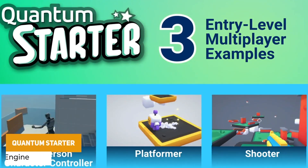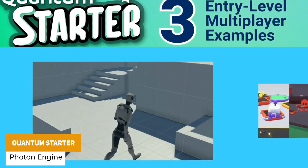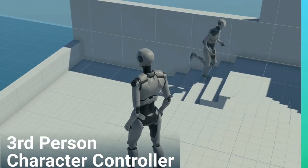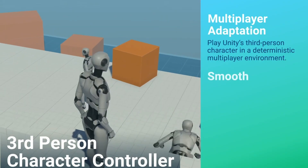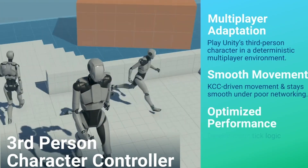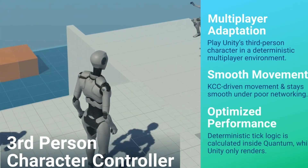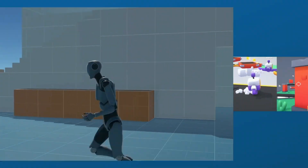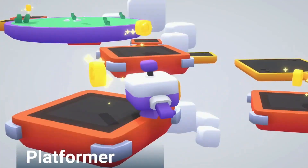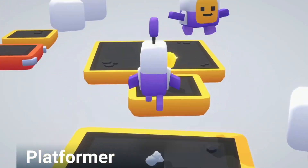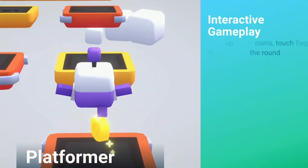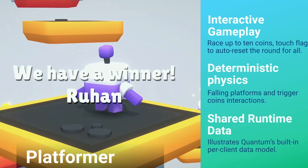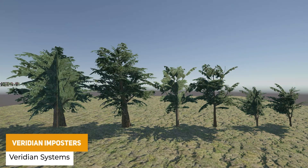Next is something called the Quantum Starter, which is the Photon Quantum Multiplayer Starter. This offers a beginner sample for learning how to implement multiplayer, with 3 examples including a 3rd person platformer and a regular shooter. You can have simulation, kinematic character controller, synchronize animations, player interactions, game loops like win conditions and resets, and it's cross-platform ready.